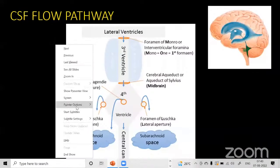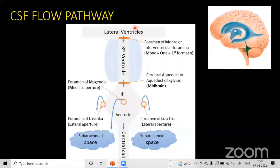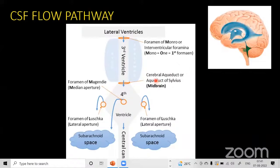CSF is produced mainly through the choroid plexus and flows from the lateral ventricles into the third ventricle via the foramen of Monro. From the third ventricle, via the aqueduct of Sylvius, the CSF flows into the fourth ventricle as seen on the midsagittal view. This is the site where we plan CSF velocity analysis studies, which we will see in a few slides.